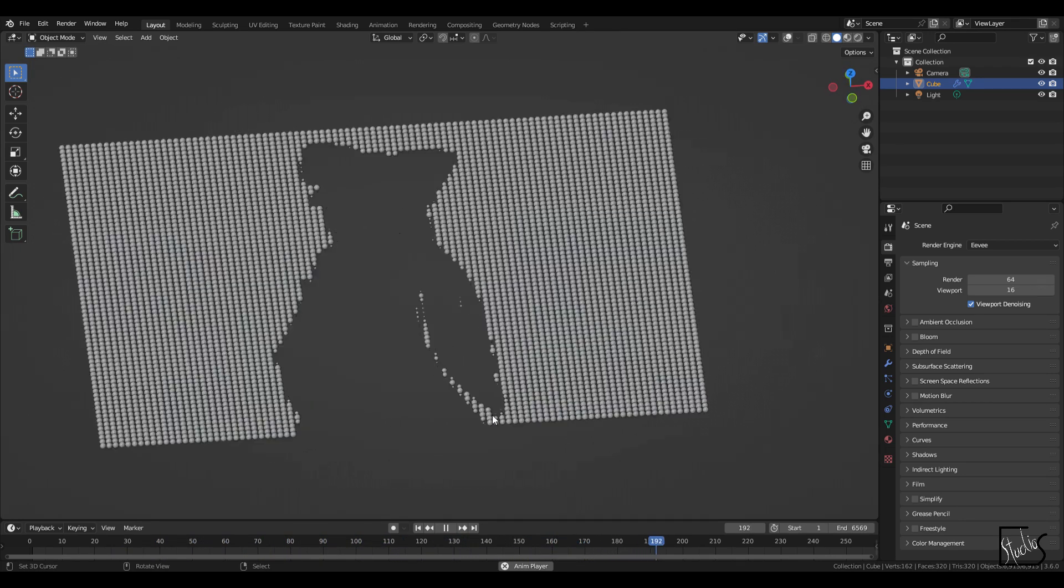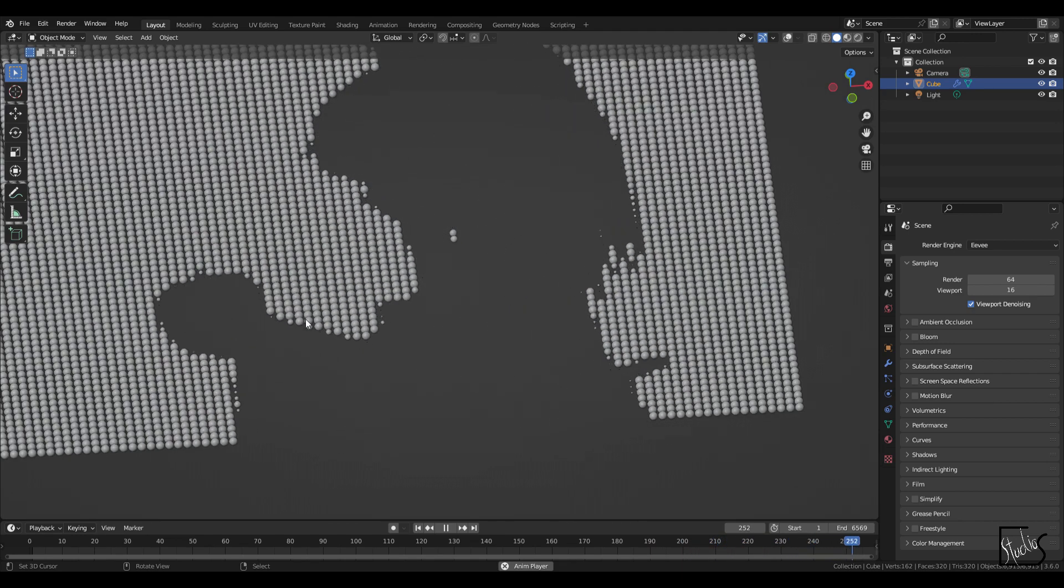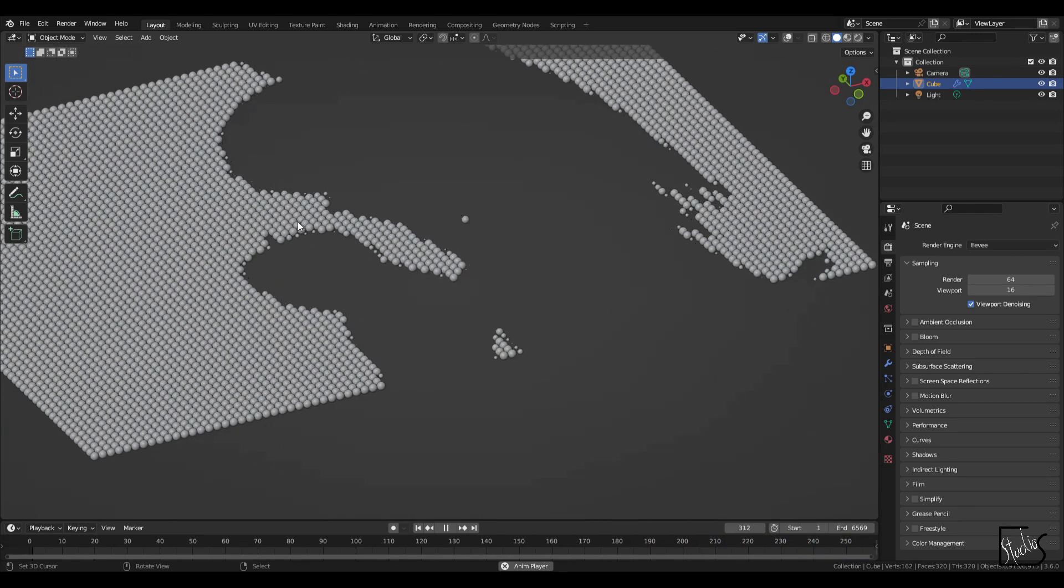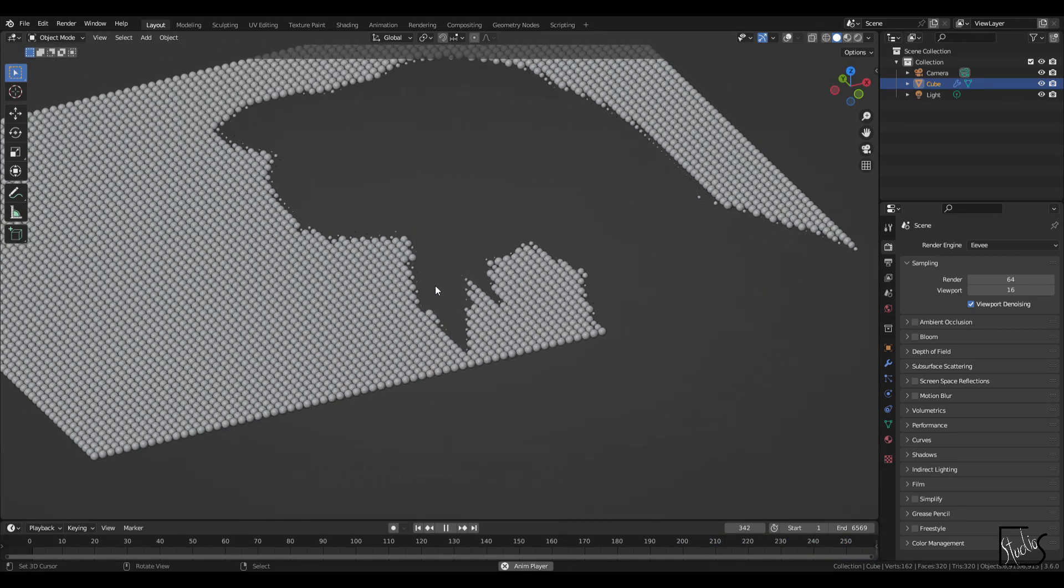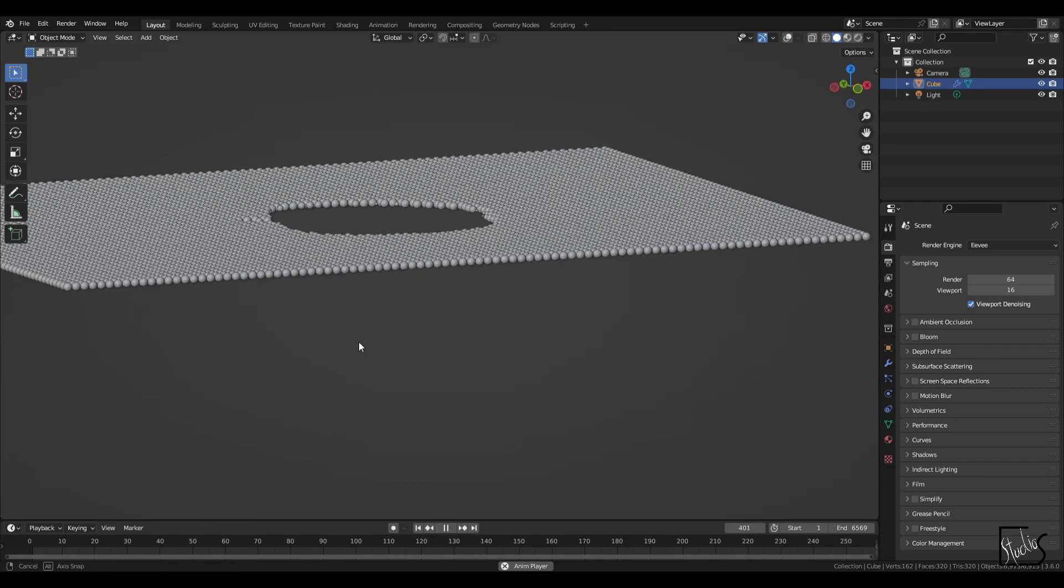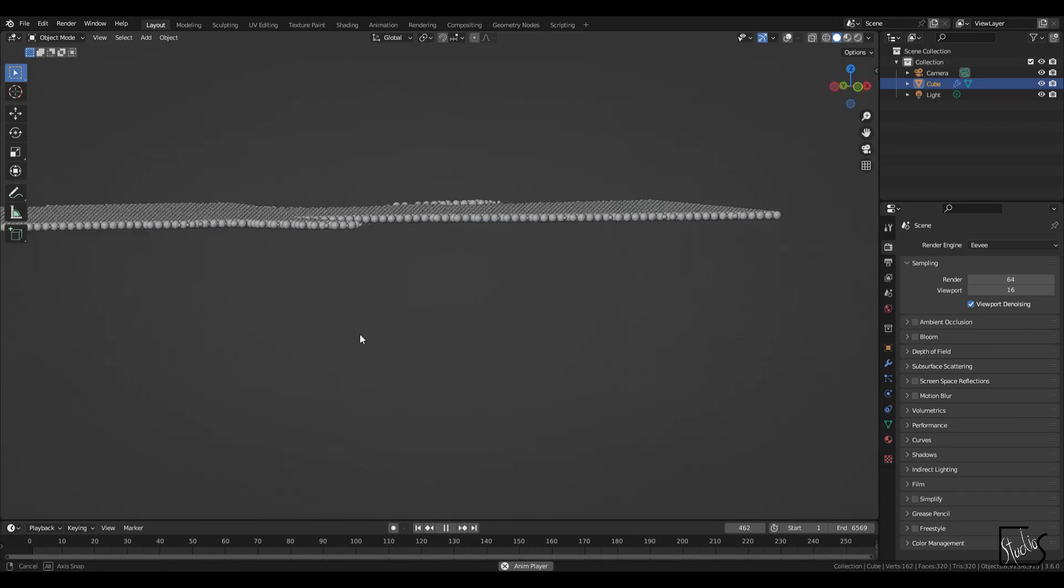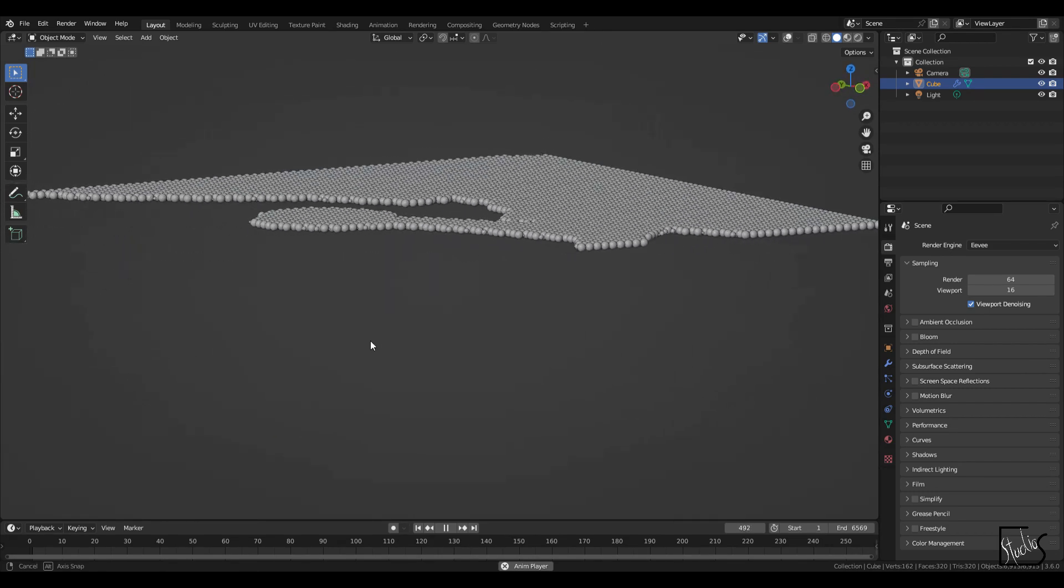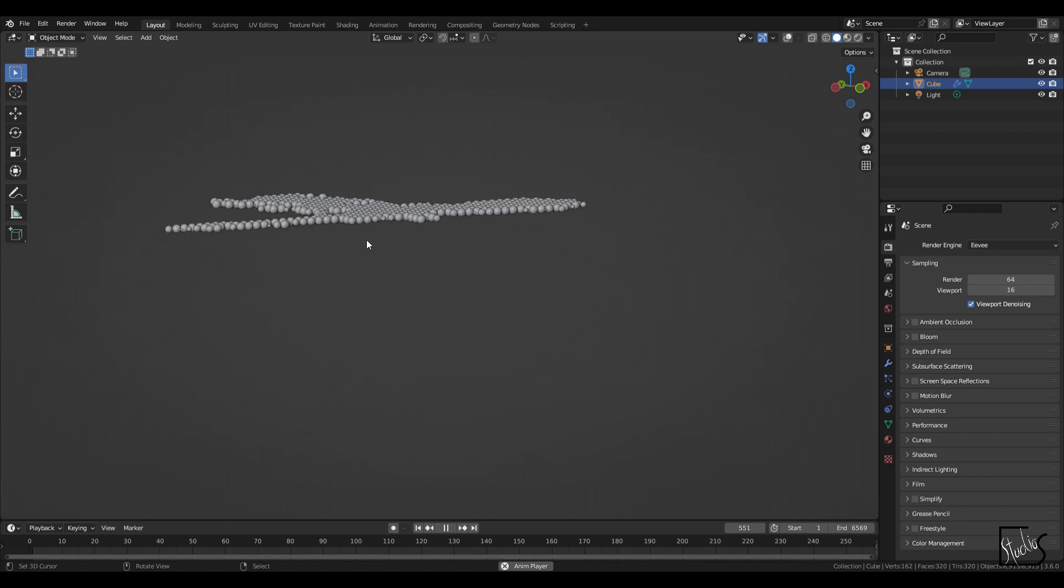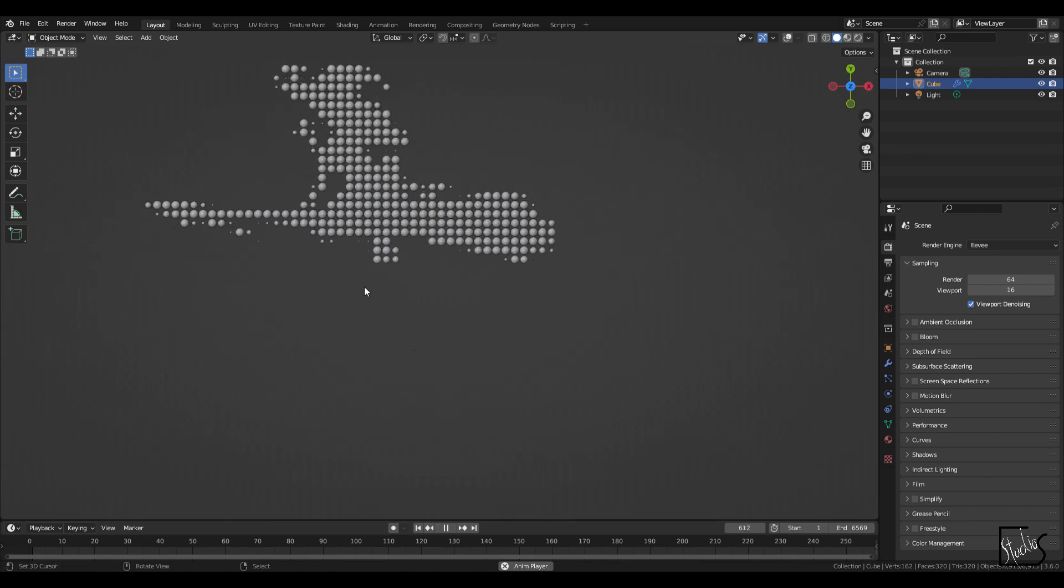So you'll see these icospheres going up and down in size, creating this image in the background. So if I take a look from the side, you'll see those are all a bunch of icospheres.